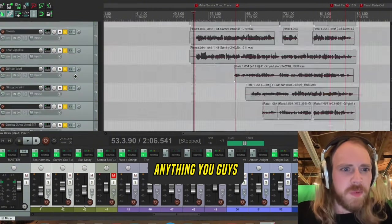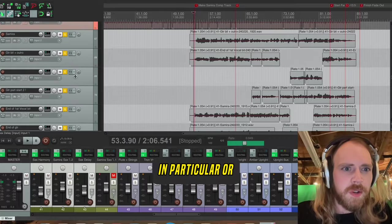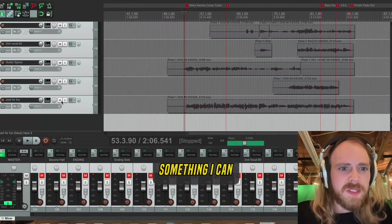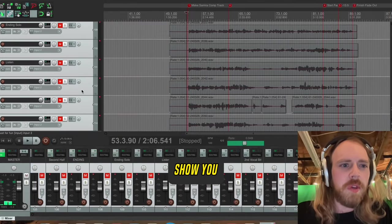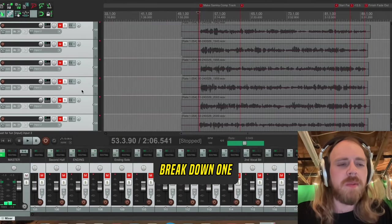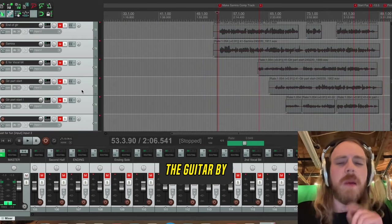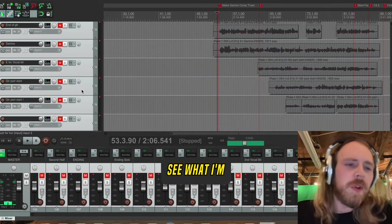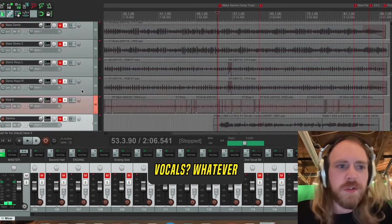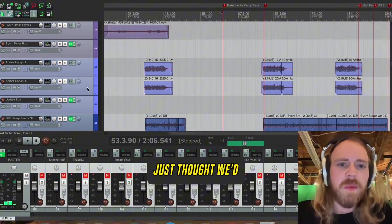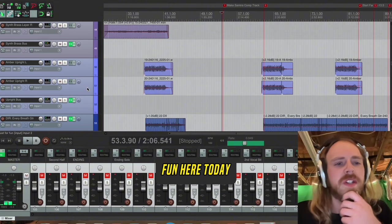But if there's anything you guys want to hear in particular, or something I can show you—break down one of these tracks, hear the guitar by itself, see what I'm throwing on the vocals—whatever, let me know. Just thought we'd have a little fun here today.